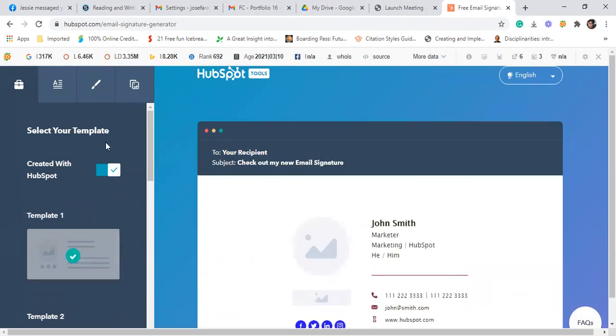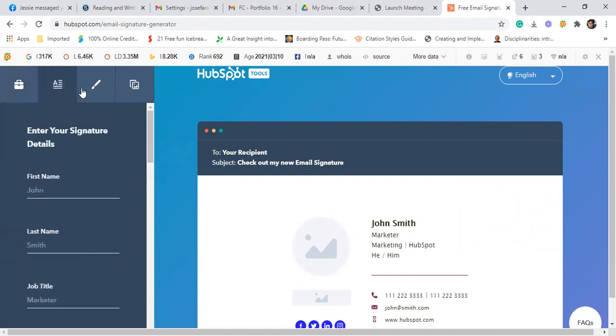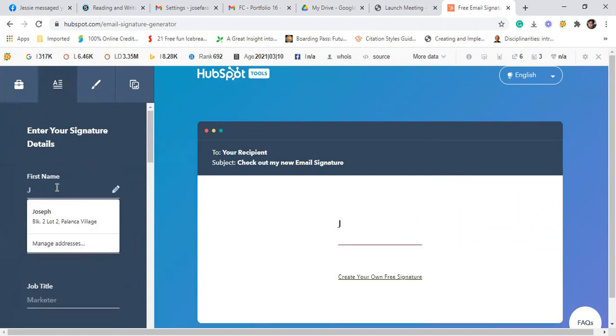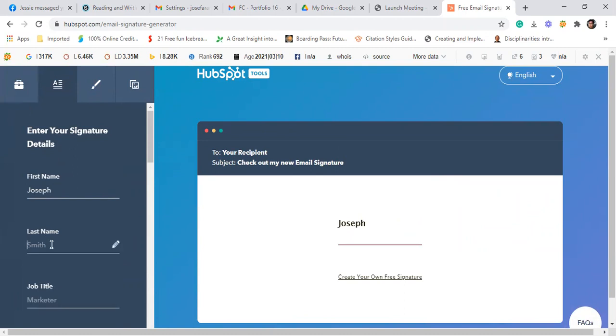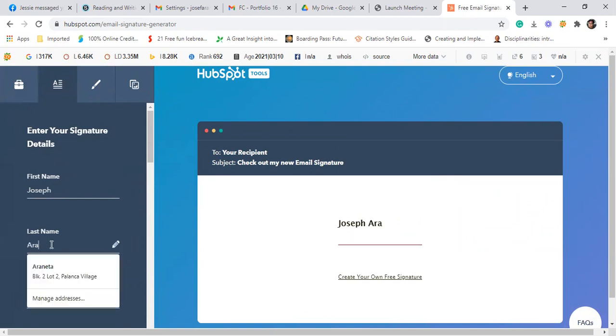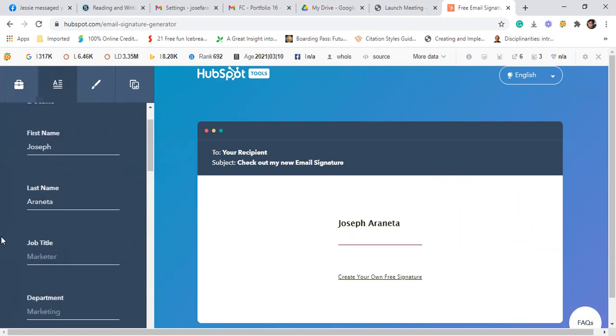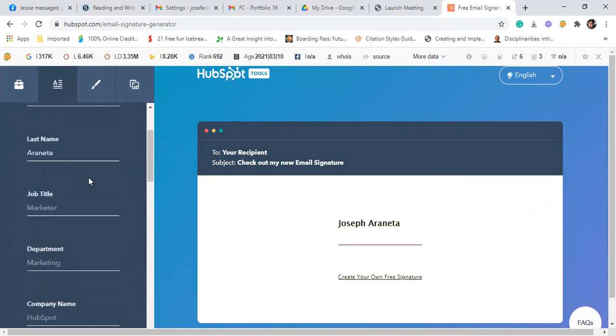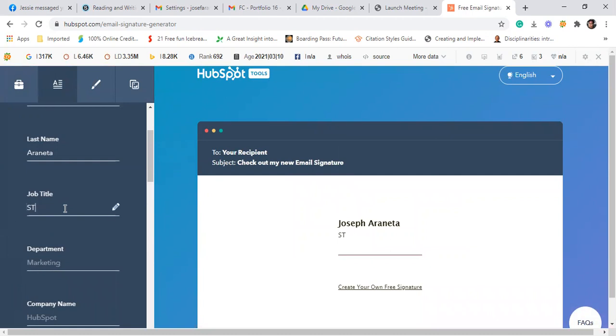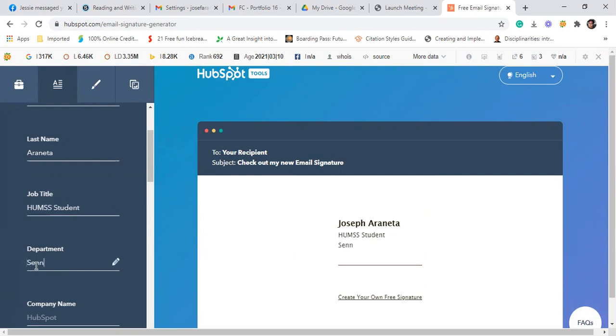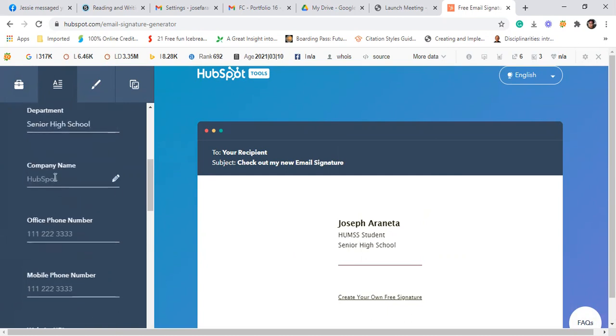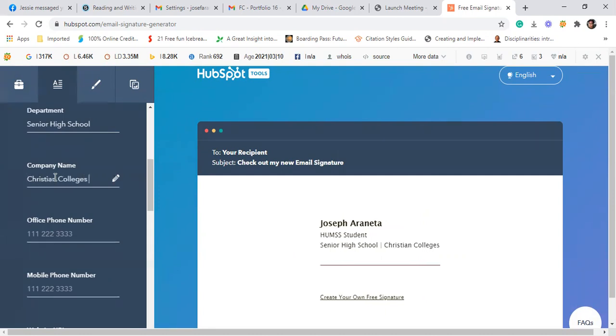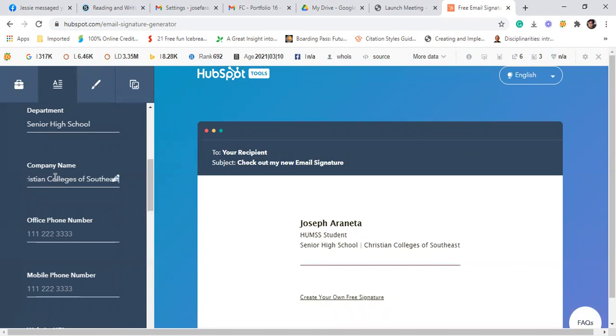Ito yung insura ng template 1. Next is you fill in the information dito sa left side. First, write your name, Joseph Araneta. Then, dito sa job title, since you are just students, lagay nyo lang kung ano yung strand ninyo. Like, for example, STEM student or HUMSS student, ganun lang. Then department, senior high school. Then company name yung school natin, Christian Colleges of Southeast Asia.